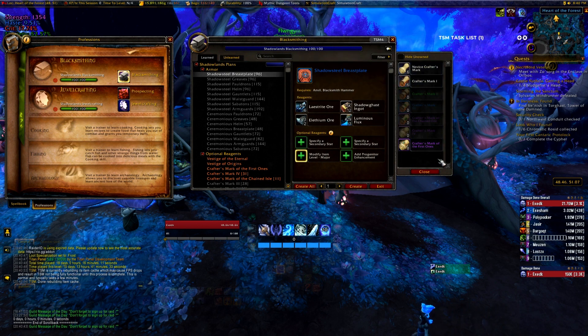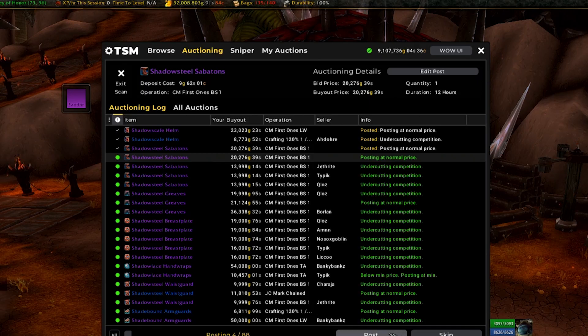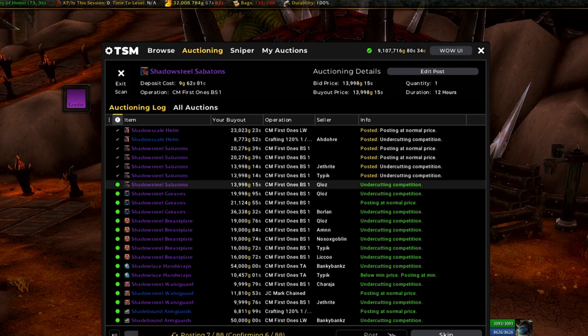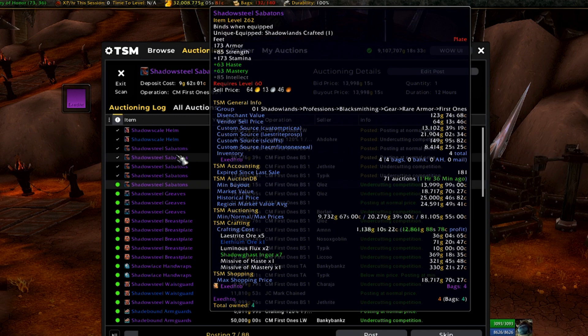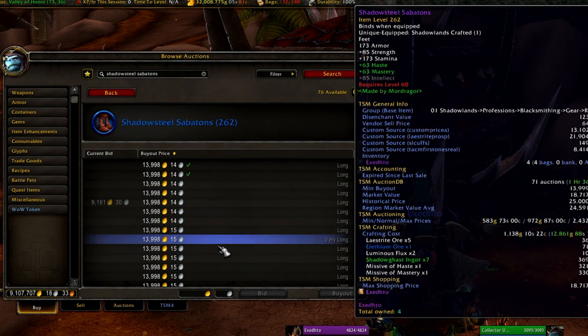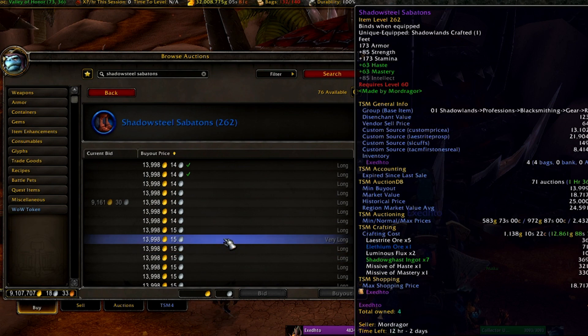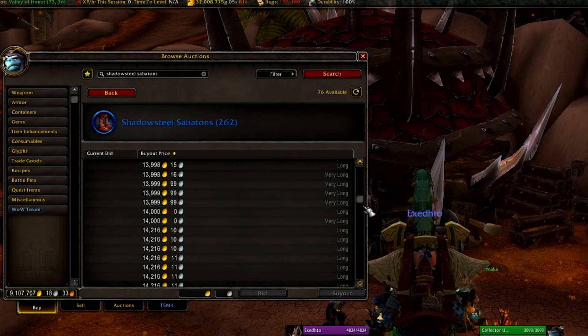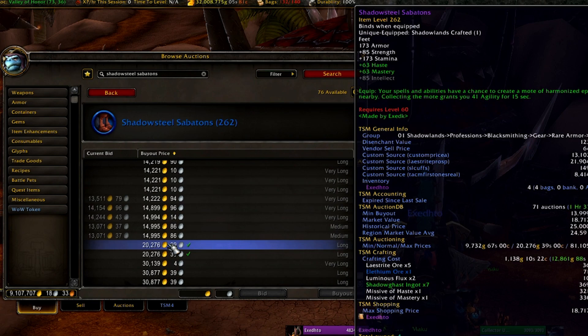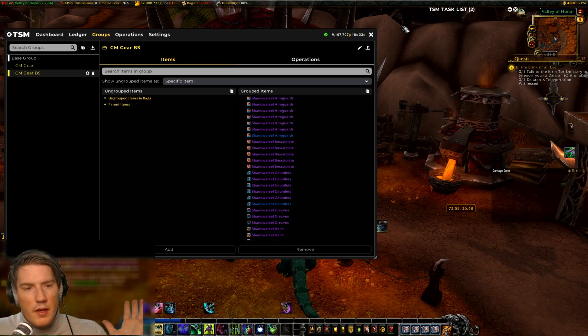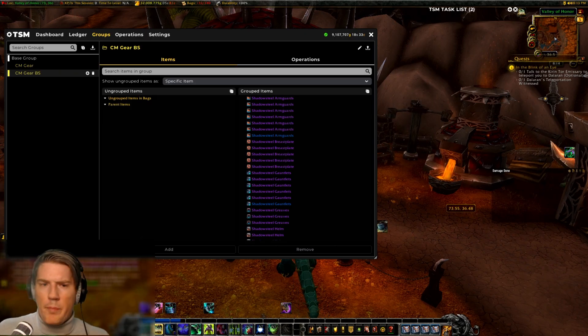They're essentially the same item. TSM can't differentiate from them, which means that TSM can't effectively undercut the exact same item. So obviously this is a bit of a problem, but there are some solutions which we'll go into now.